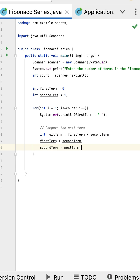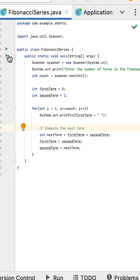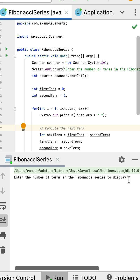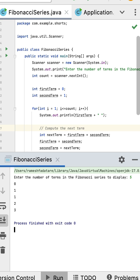Next, let us run the program. I enter the number of terms in the Fibonacci series to display, and here is your Fibonacci series. Thank you.